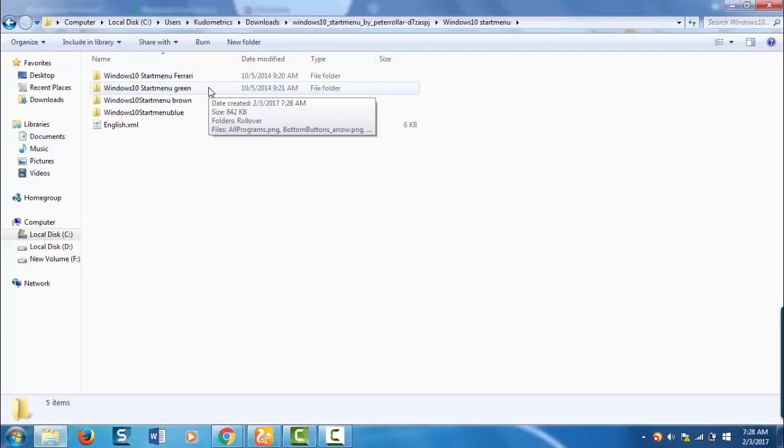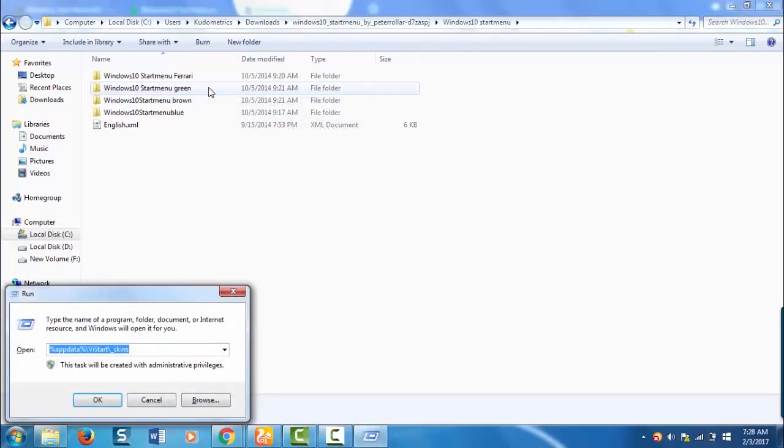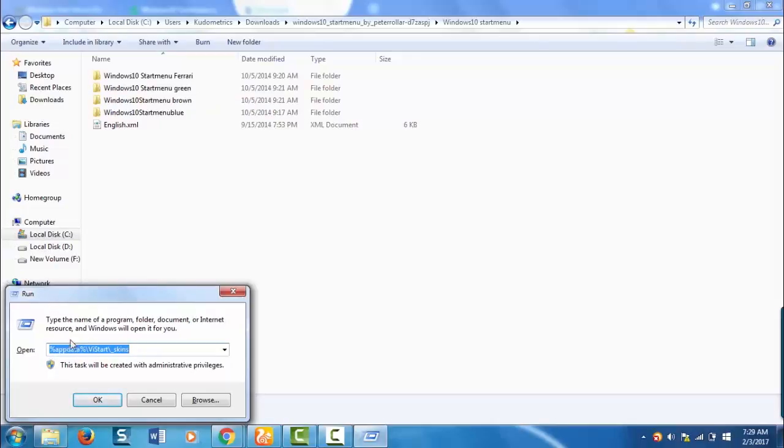To know the skin folder of vStart, open run, press Windows R on your keyboard and the run box will appear now. Now type %appdata% backslash vStart backslash underscore skins.